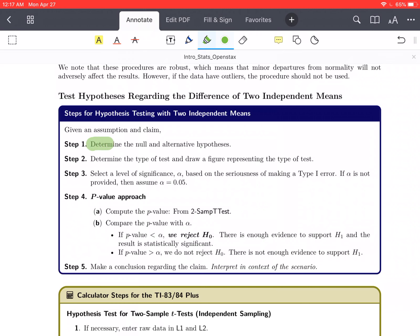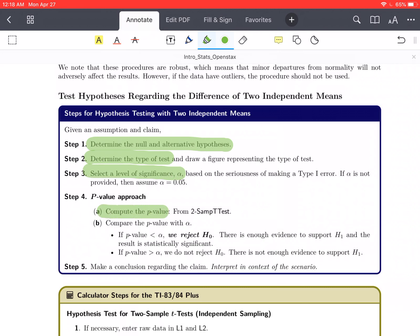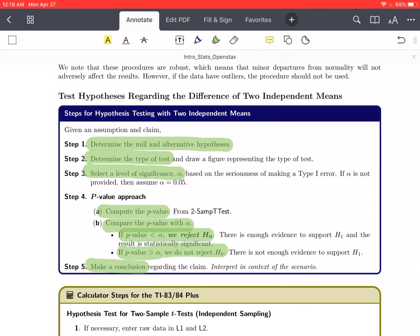When running these hypothesis tests, not a lot changes from what we've already been doing — we just have two samples to work with. First, we determine the null and alternative hypotheses. We determine the type of test: left-tailed, right-tailed, or two-tailed. We select our significance level alpha. Then we compute the p-value using the p-value approach, compare it with alpha, and make conclusions. If the p-value is less than alpha we reject H-naught; if it's greater than alpha we do not reject H-naught. Then we make a conclusion in context.